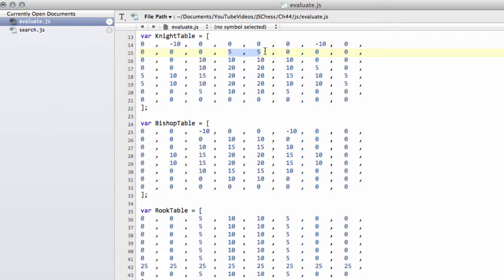In this case white, so it'll be flipped for black, and there's a minus 10 here as well just to try and encourage the program to develop its knights.